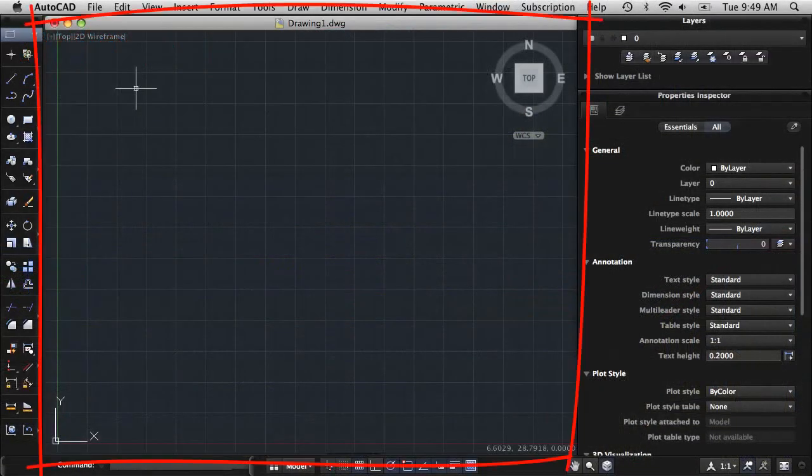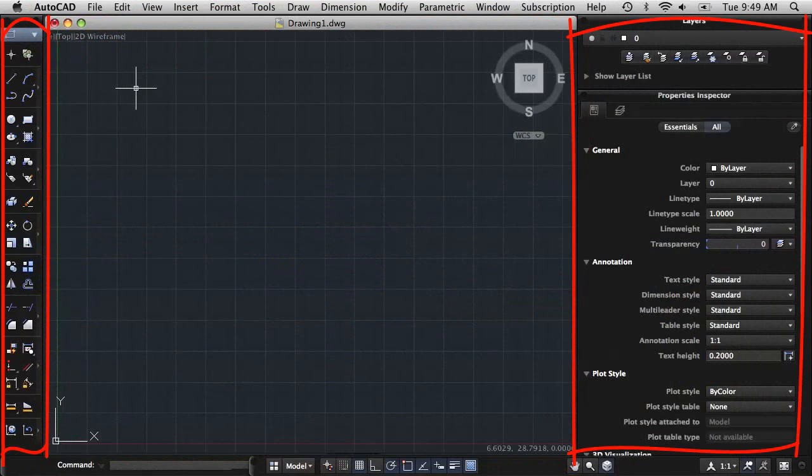After startup, you're presented with a drawing window and a number of palettes. These make up the user interface.